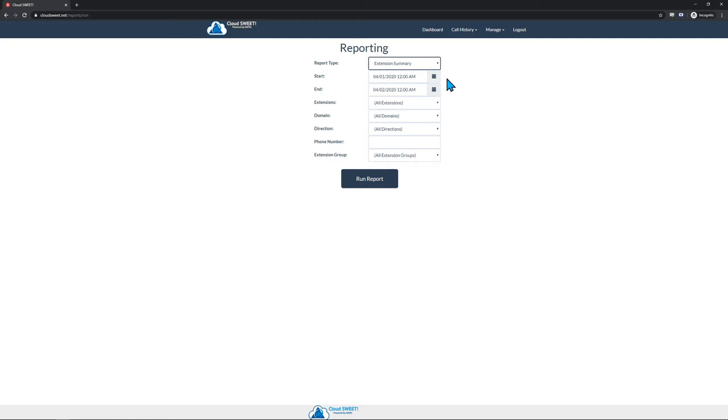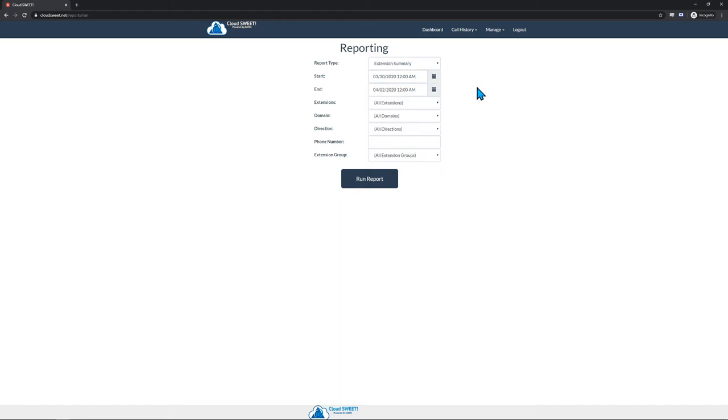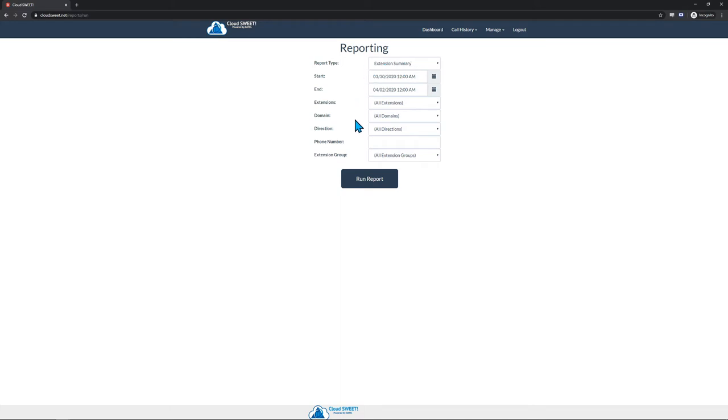Below the Report Type drop-down, you can select the date range on which you want to run the report. As with Cradle to Grave, large date ranges and high call volumes will take longer to run. Below the Start and End date selectors are the rest of the parameters for the report. For this video, we will be running the Extension Summary report. This report has parameters that are the same on most other reports.